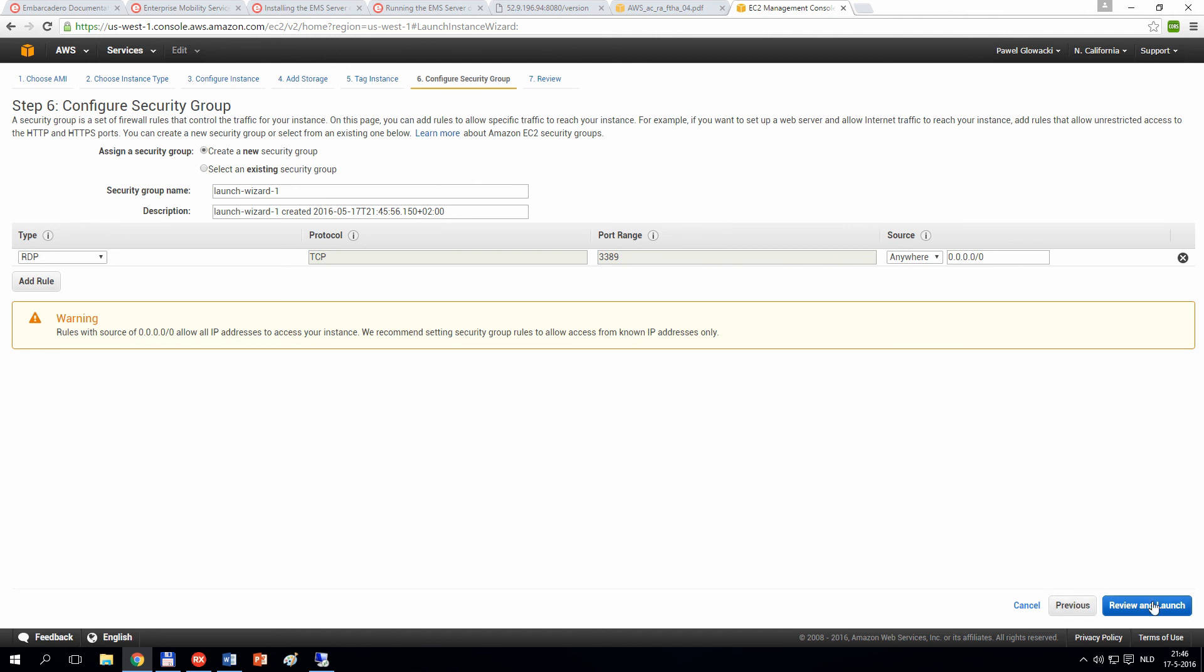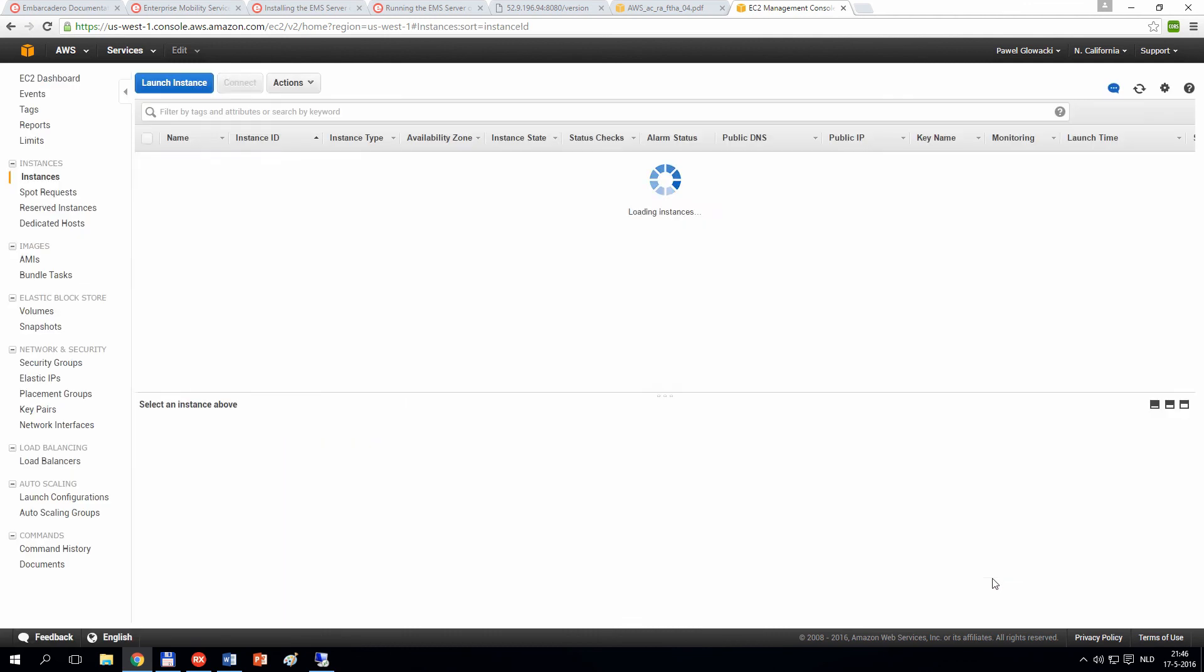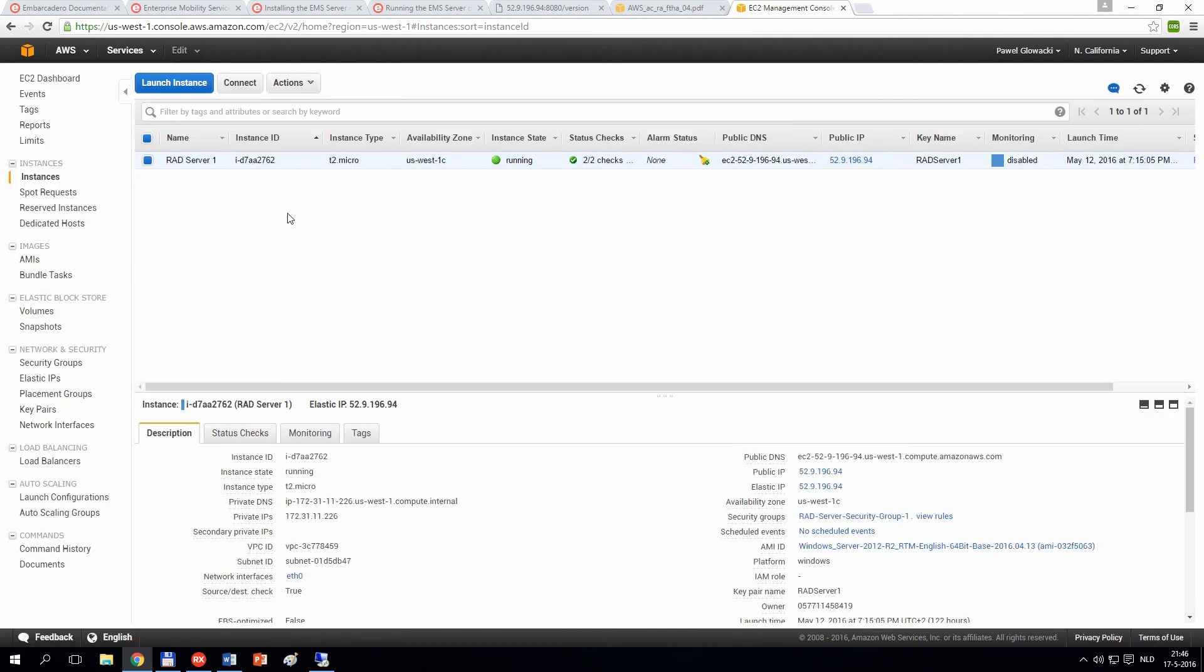In the security group, you can specify which protocols and on which ports can communicate with your machine. When you're done, then you can review your machine and run it. It will typically take a good number of minutes, maybe half an hour, for this machine to be provisioned and up and running.